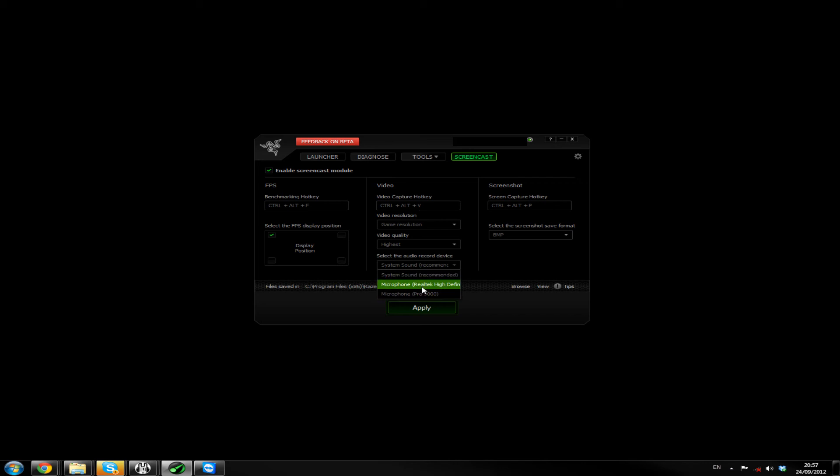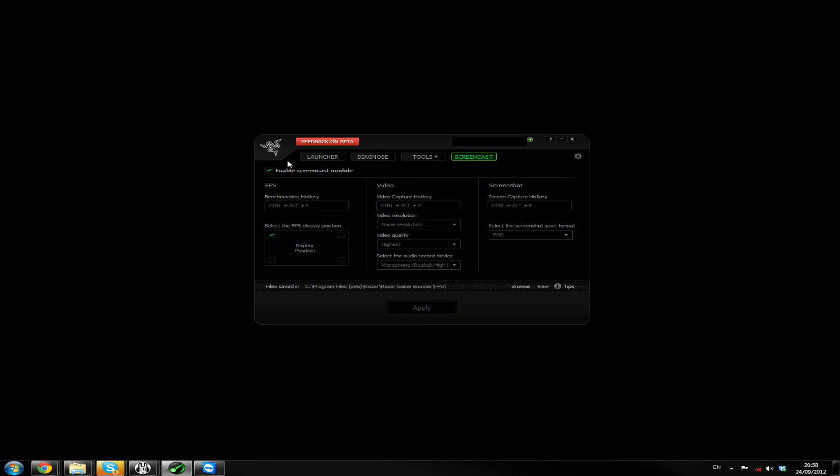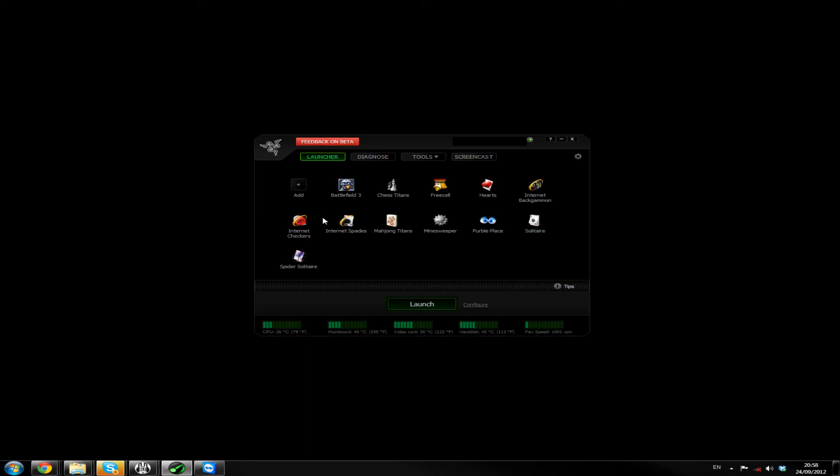Microphone. Want my headset microphone currently. Screen capture key. Hold on. Oh yeah. That's a screenshot. And PNG as always. And then apply. Right. So that's it for the actual application itself.